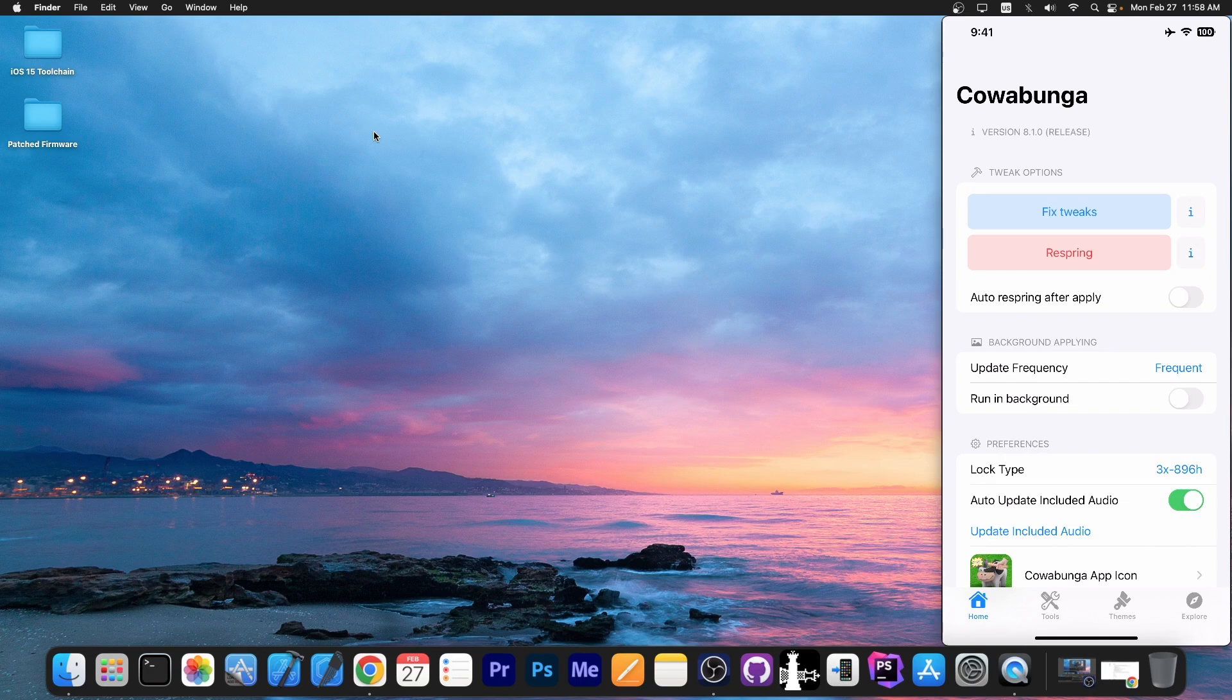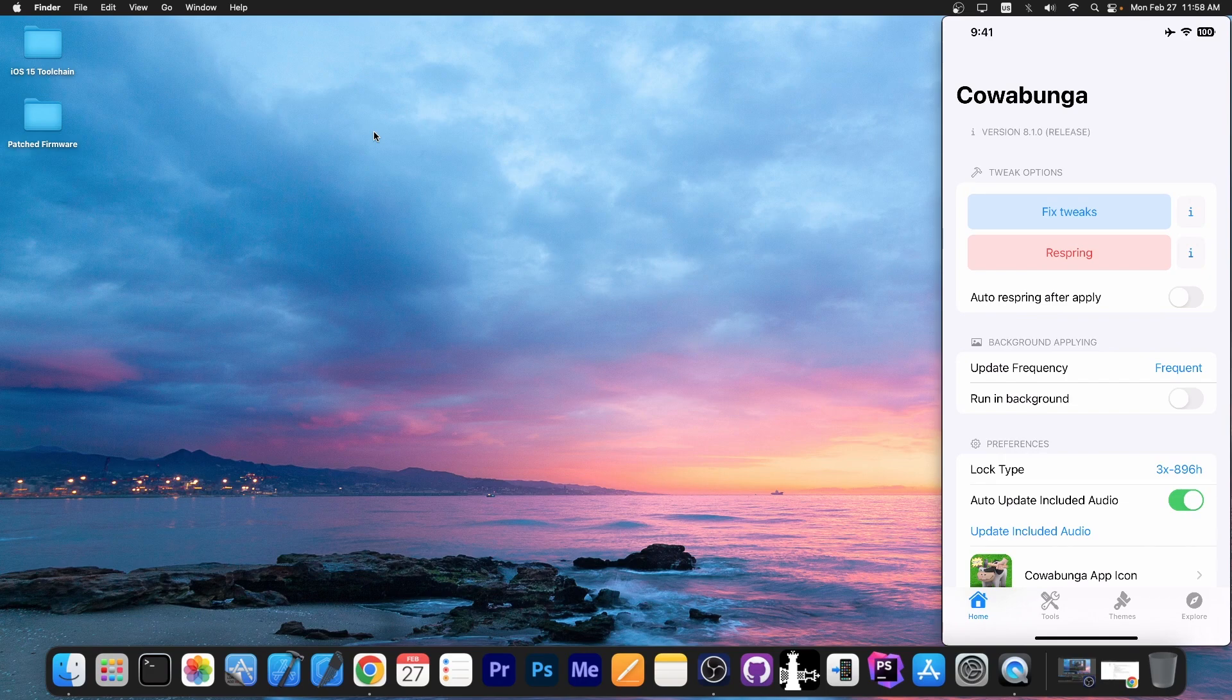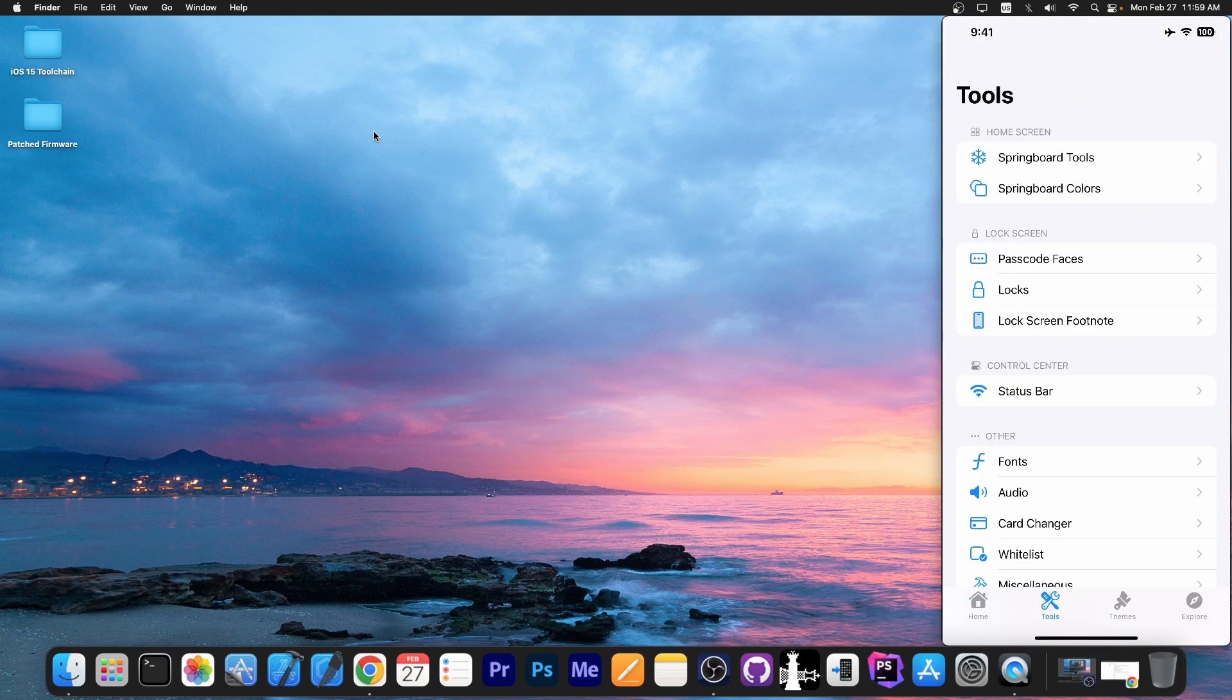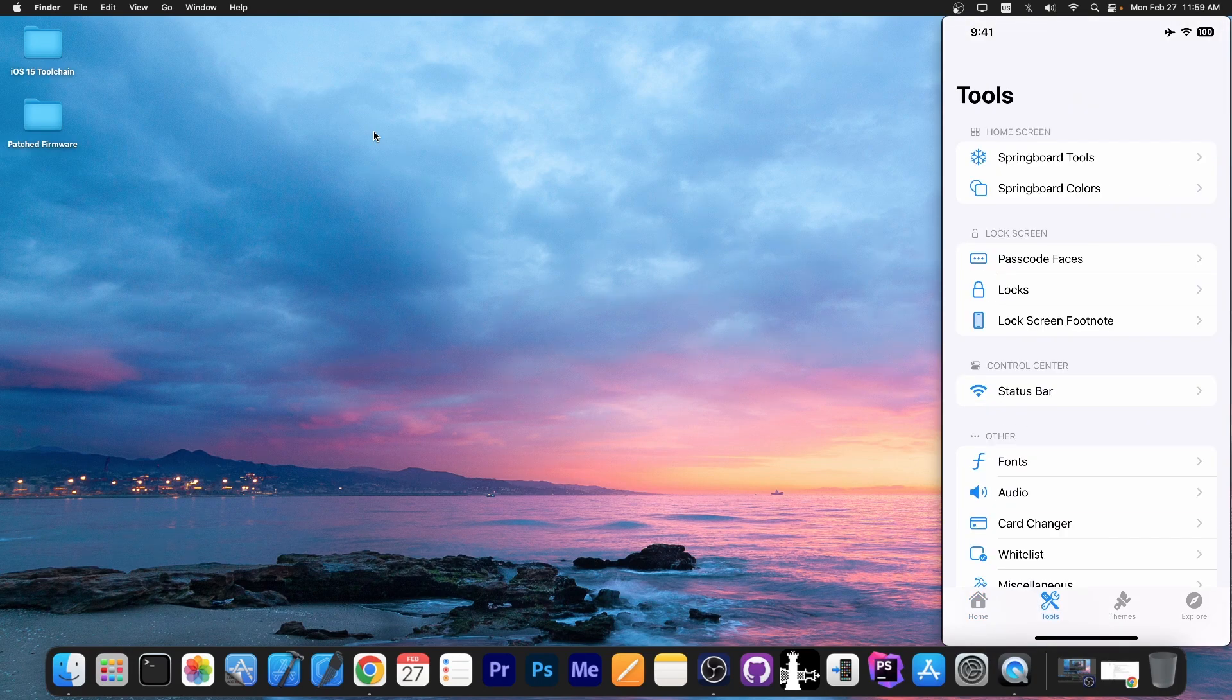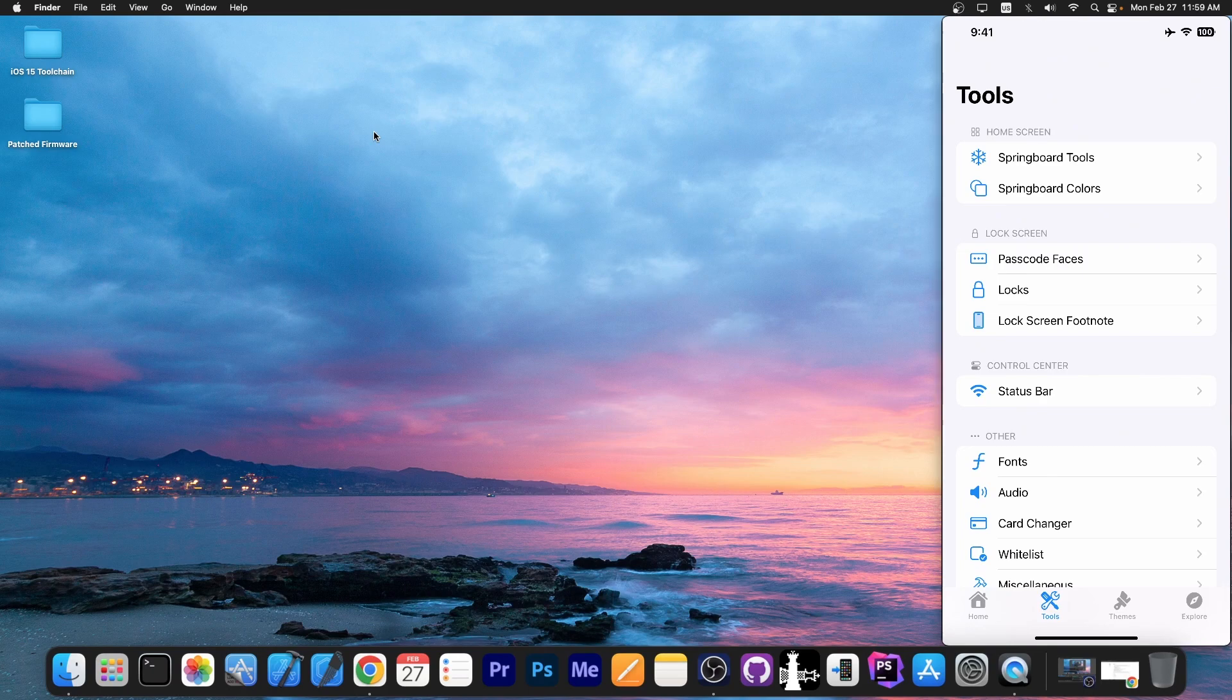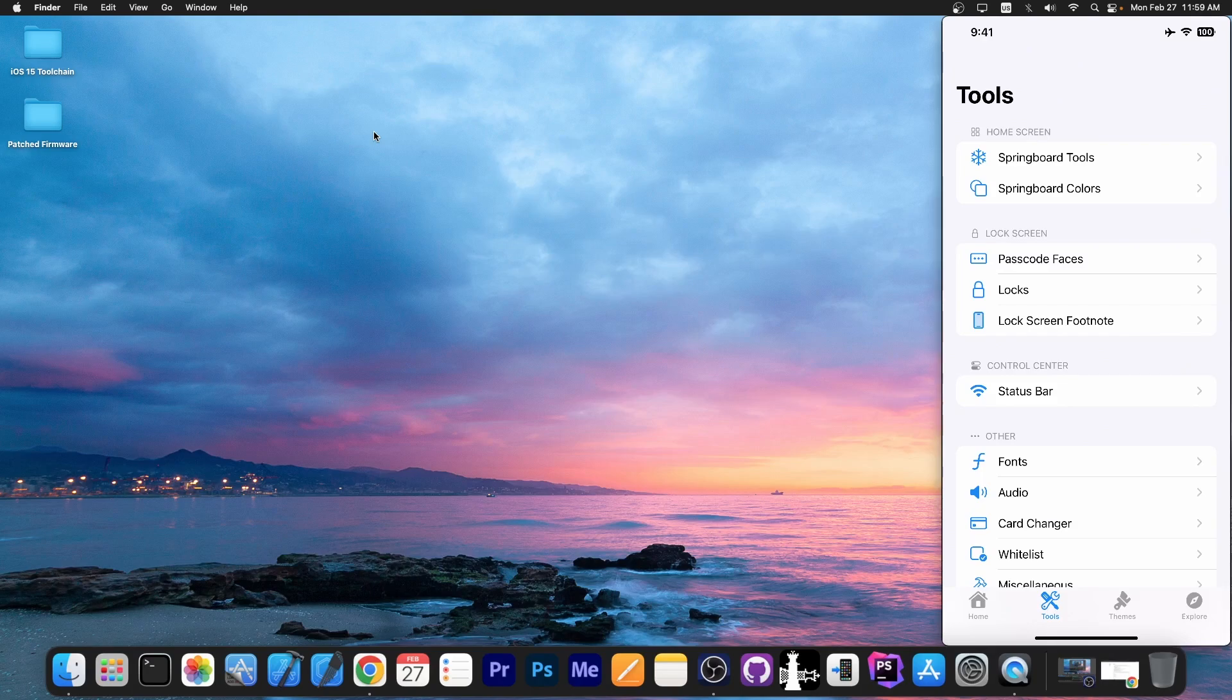You can see now the version looks very different. It has multiple features over here. There are two tweak options, respring and fixed tweaks if the tweaks are no longer applying. Then you go here to tools and here are all the tweaks. This is all you can do on iOS 16.1.2 and lower on all devices, including the newer ones like A12 and stuff without even being jailbroken. So you basically don't even need a jailbreak anymore because you can do a lot of stuff that you would do with a jailbreak just with Cowabunga.